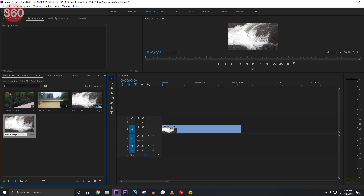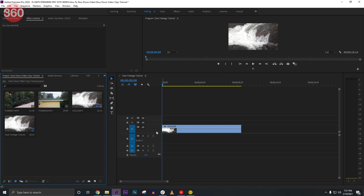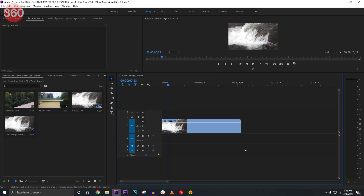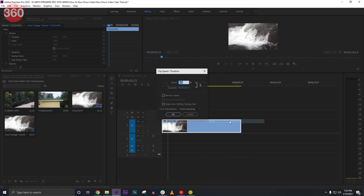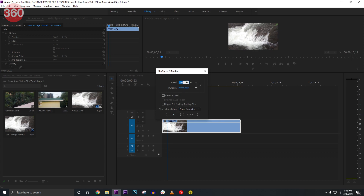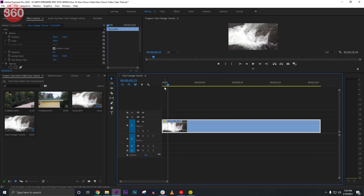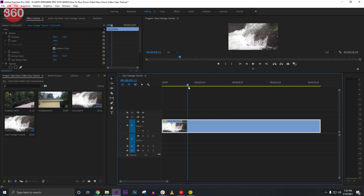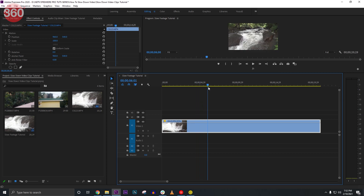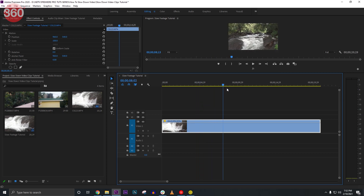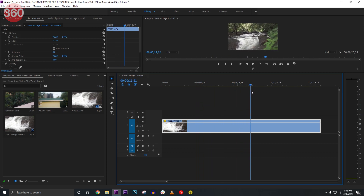There are multiple ways to slow down a video. One of them is by selecting all your clips, right-clicking on the video, and choosing Speed and Duration. Set it to your preferred speed — I usually go around 50 or 75 percent, but you can choose according to your video needs.